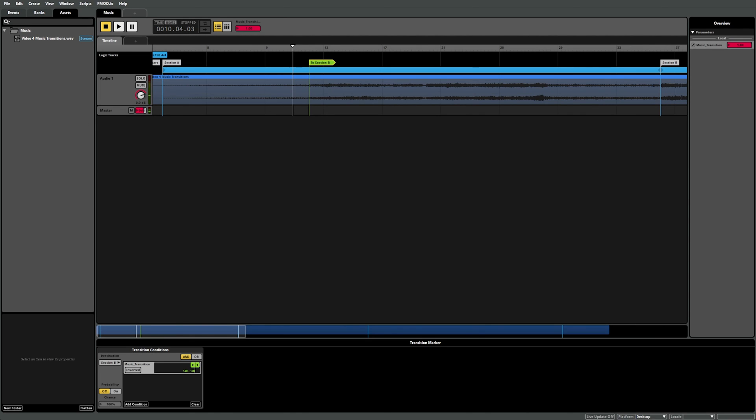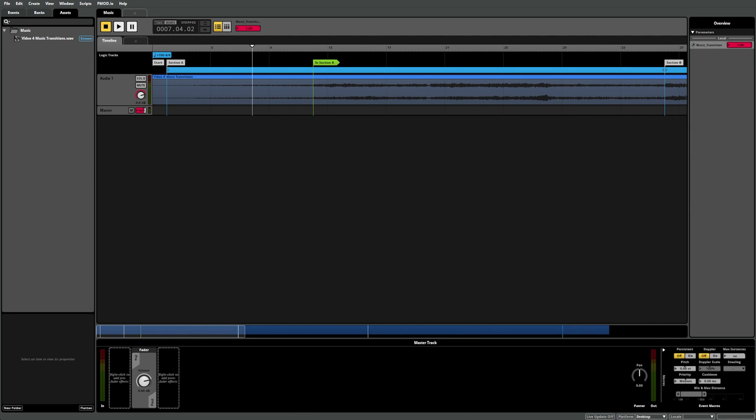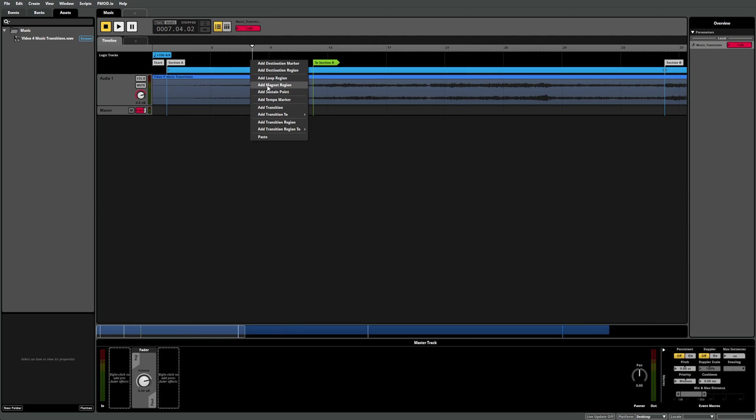Although transition markers are great for manipulating the playback position at specific points, let's say we want the playback position to be able to jump to section B at any point during section A. We mentioned earlier that regions in the logic track cover an entire section of the timeline between two points. This sounds like what we're after. Looking through the options in the logic track, you can see the transition region. This is exactly what we want.